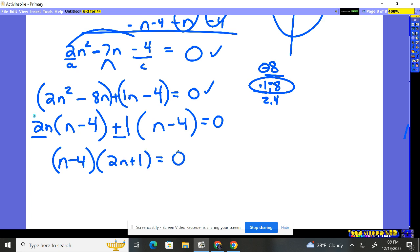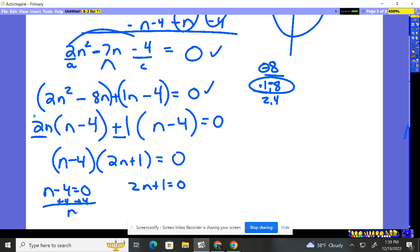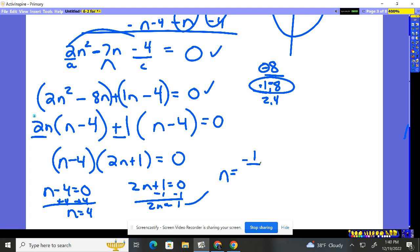Notice they both have an N minus four, so we factor that out front. Left behind is two N plus one. So we've done the factoring — a little more difficult. Now we set each of these two binomials equal to zero and solve. Piece of cake. Add four, add four: N is four. Over here, minus one, minus one: two N is negative one. Divide by two: N is negative one-half. So your solutions are four or negative one-half. Plug them both in — they both will work.